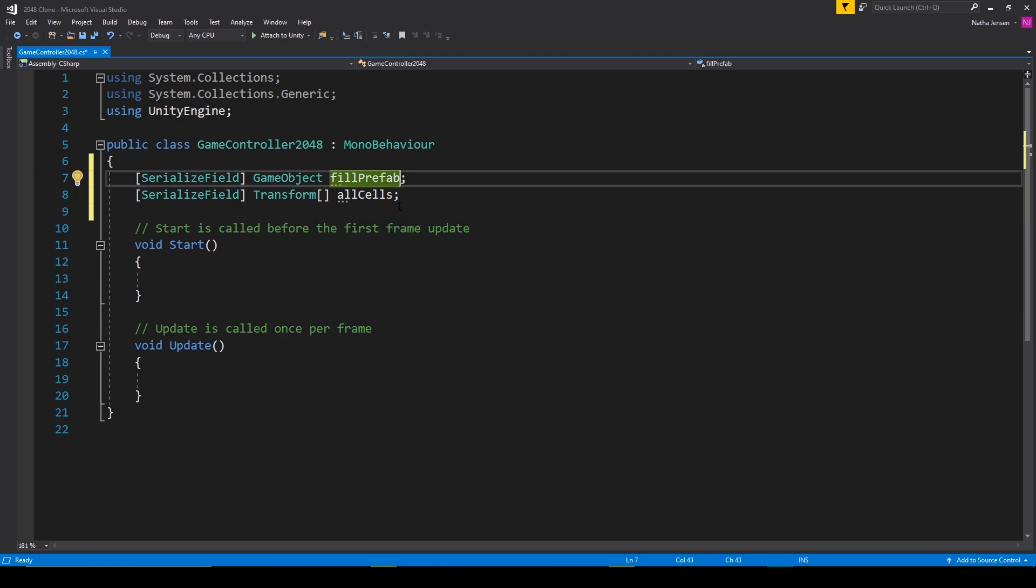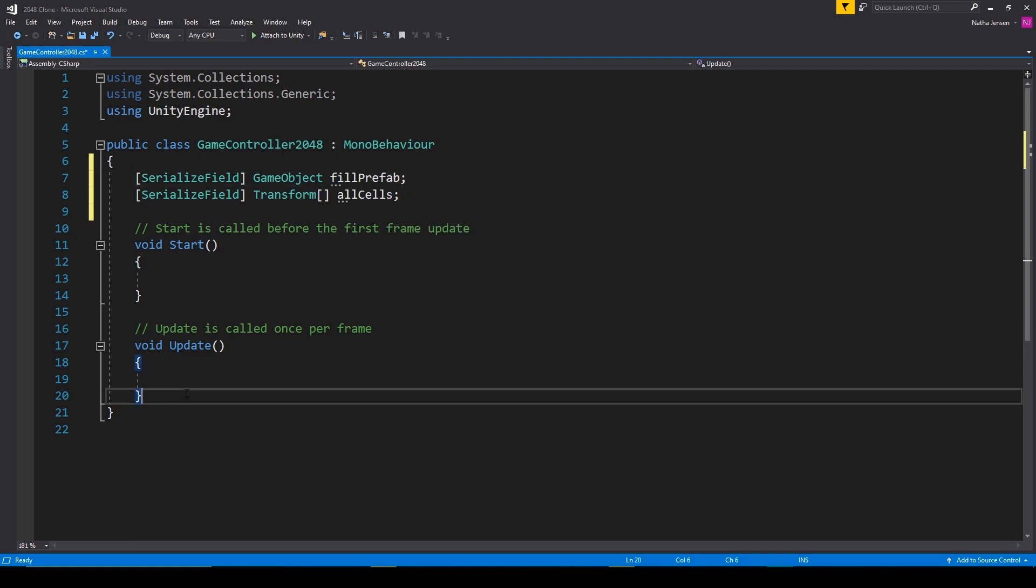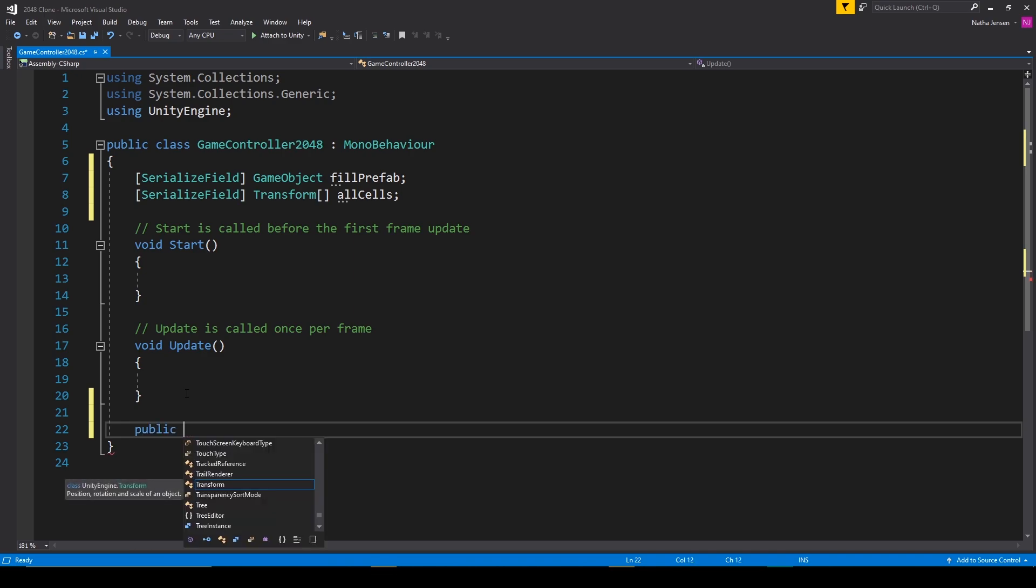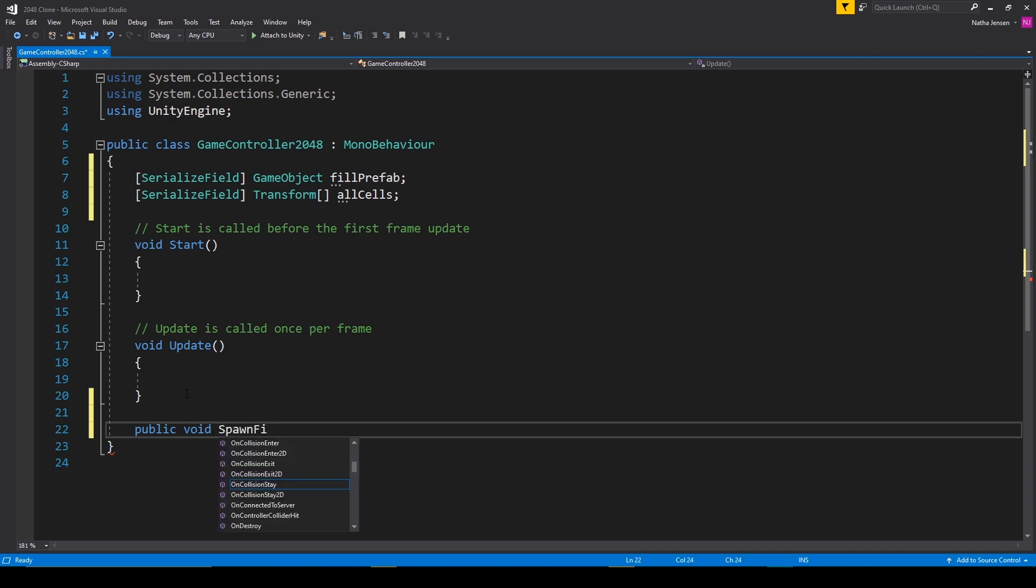Once we have these variables we'll create the function for instantiating these fill prefabs. This is going to be a public function just in case we need to call it in another script. It'll have the return type void and let's call it spawn fill. Now in 2048 there's three possible outcomes for instantiating a new fill object. The first is that it won't instantiate any object. The second is that it'll instantiate one with the value of two. And the third is it'll instantiate a fill object with the value of four.